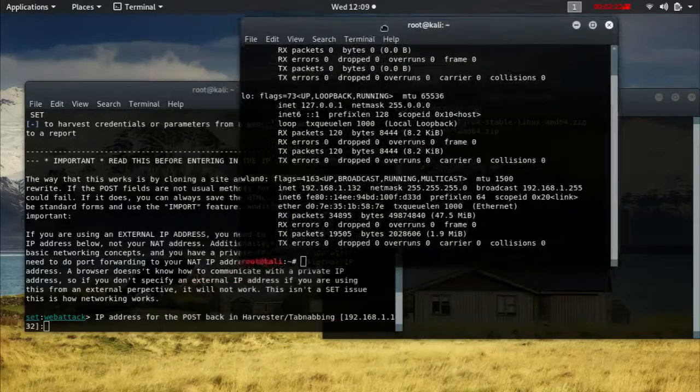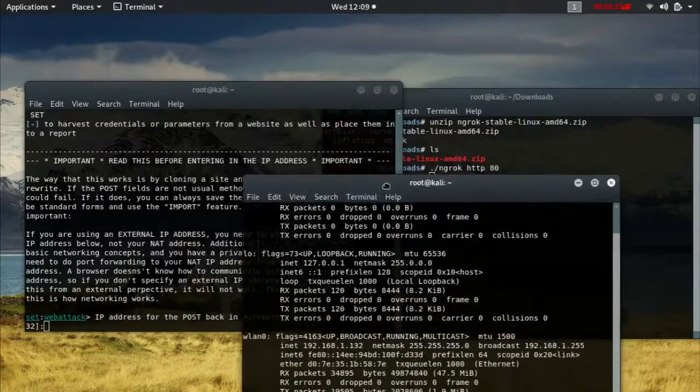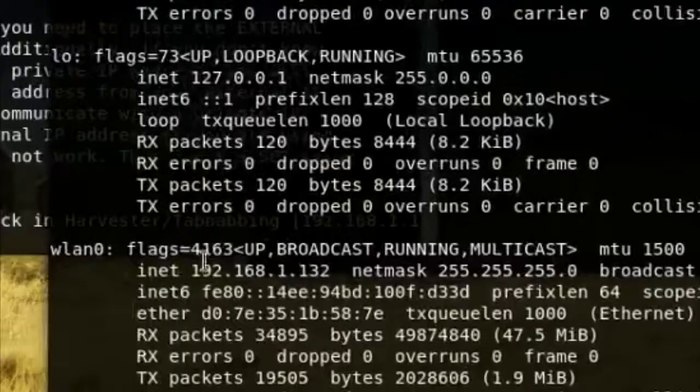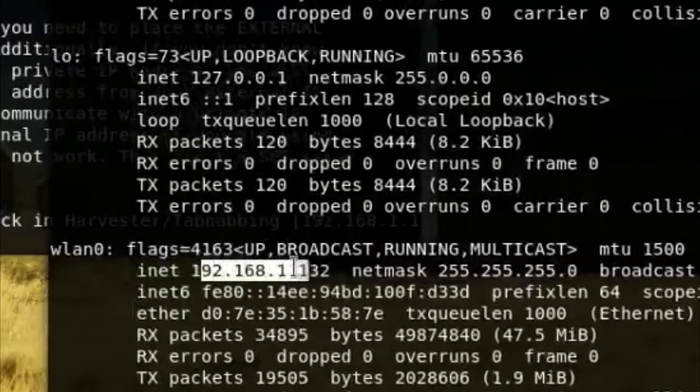I use wireless, so it's going to be under WNO, and this is our IP, so one three two.